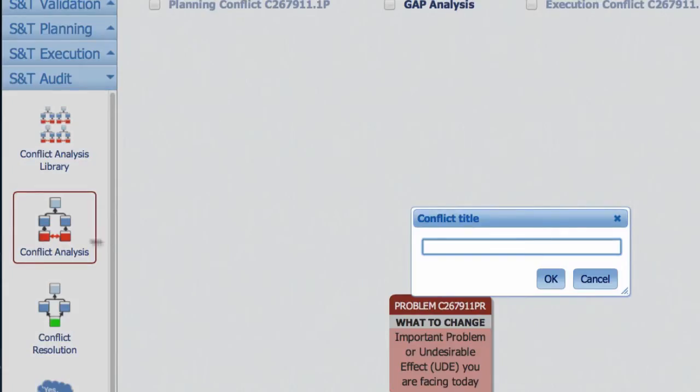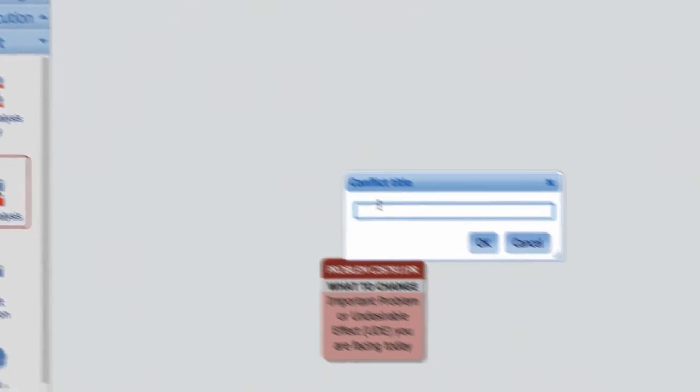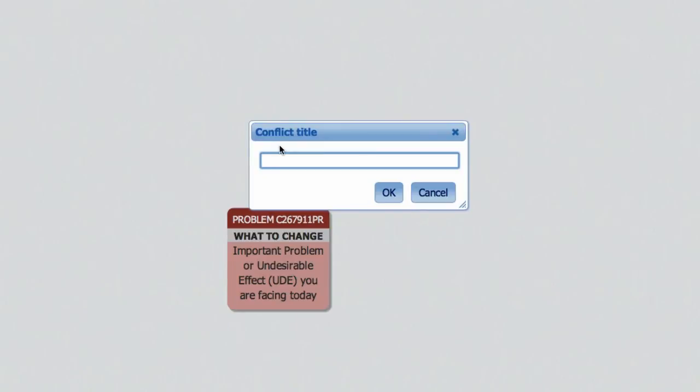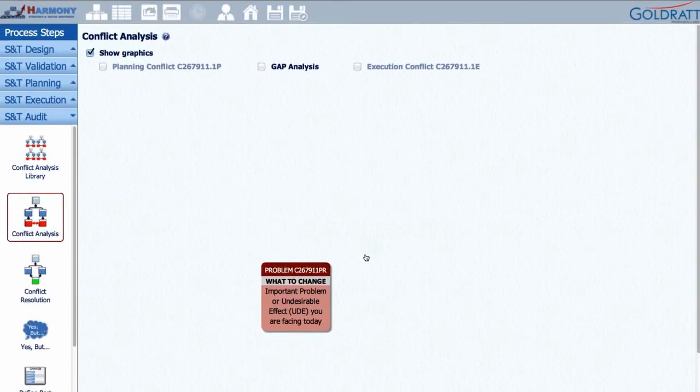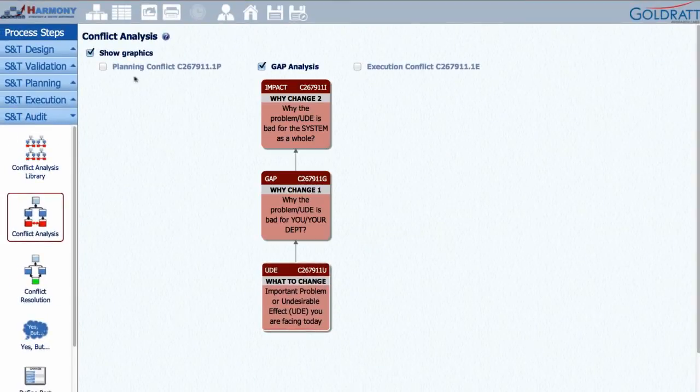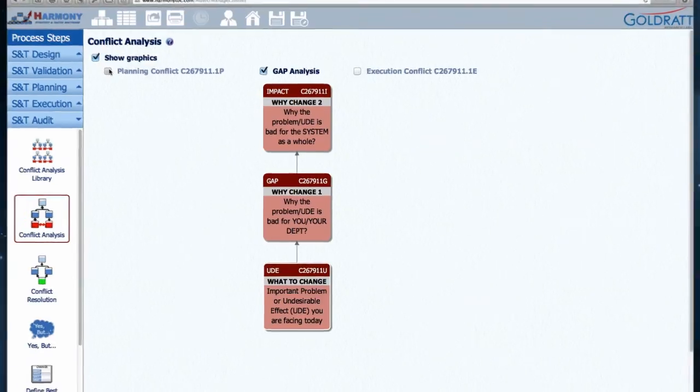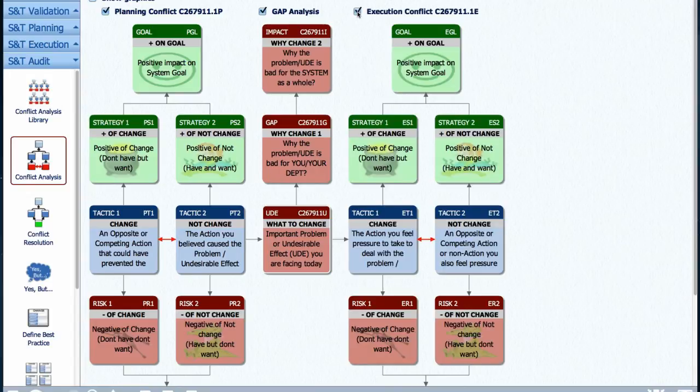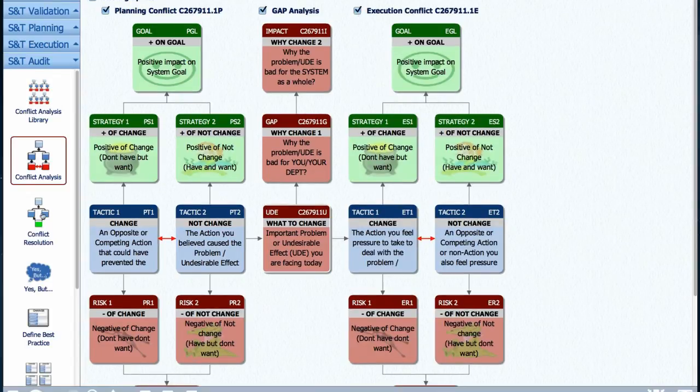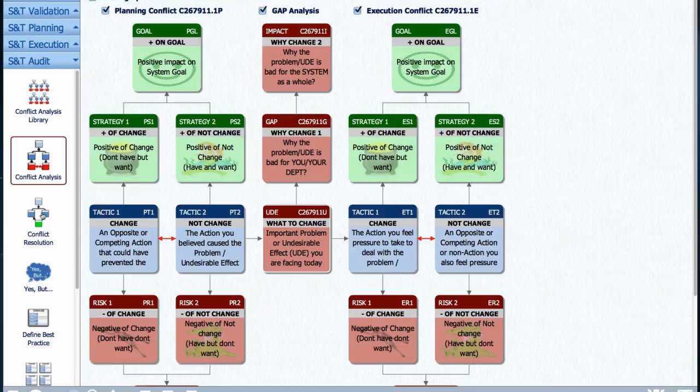Step two: conflict analysis. When a problem has not been resolved yet, it normally means a stakeholder is stuck in some kind of change versus not change conflict. We can use Harmony to help define such conflicts by first defining the competitive actions of the change versus not change conflict and then the positive and negatives of the change versus the positive and negatives of not change.